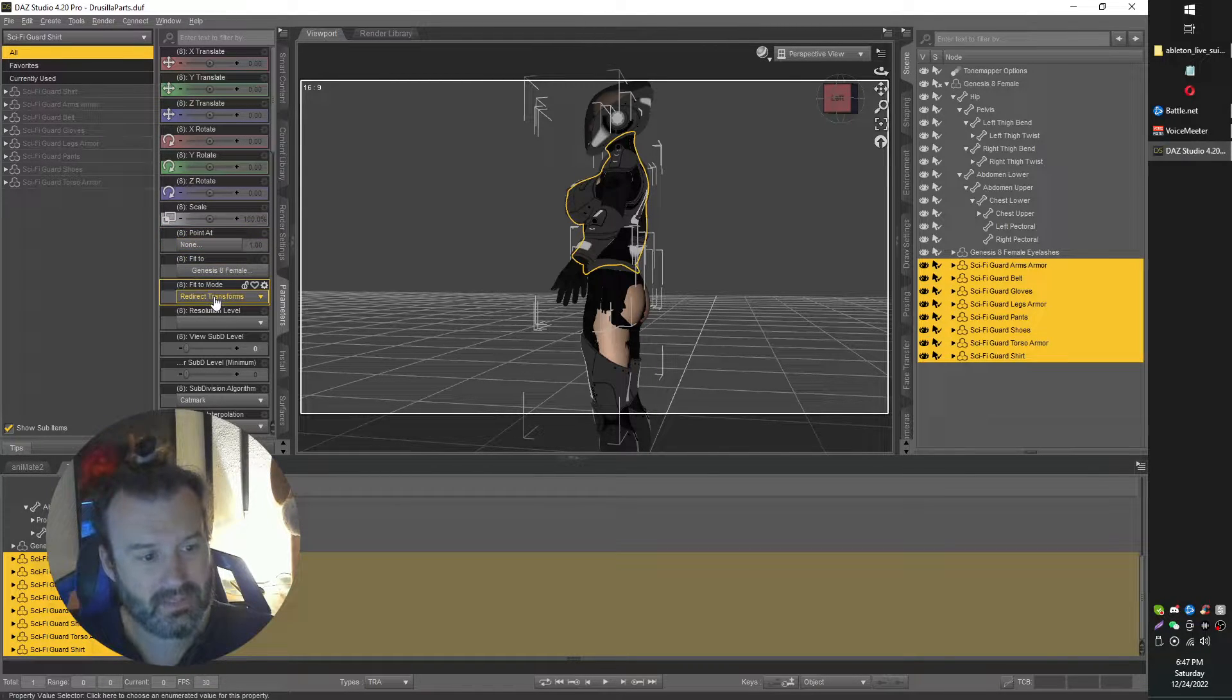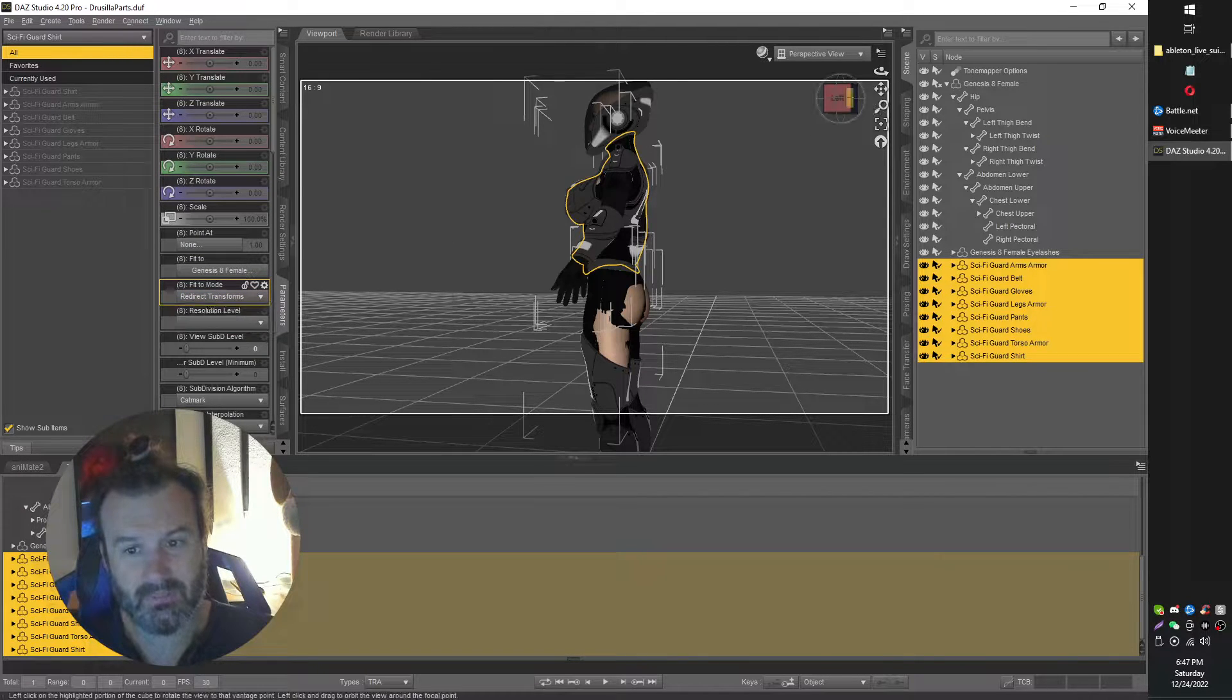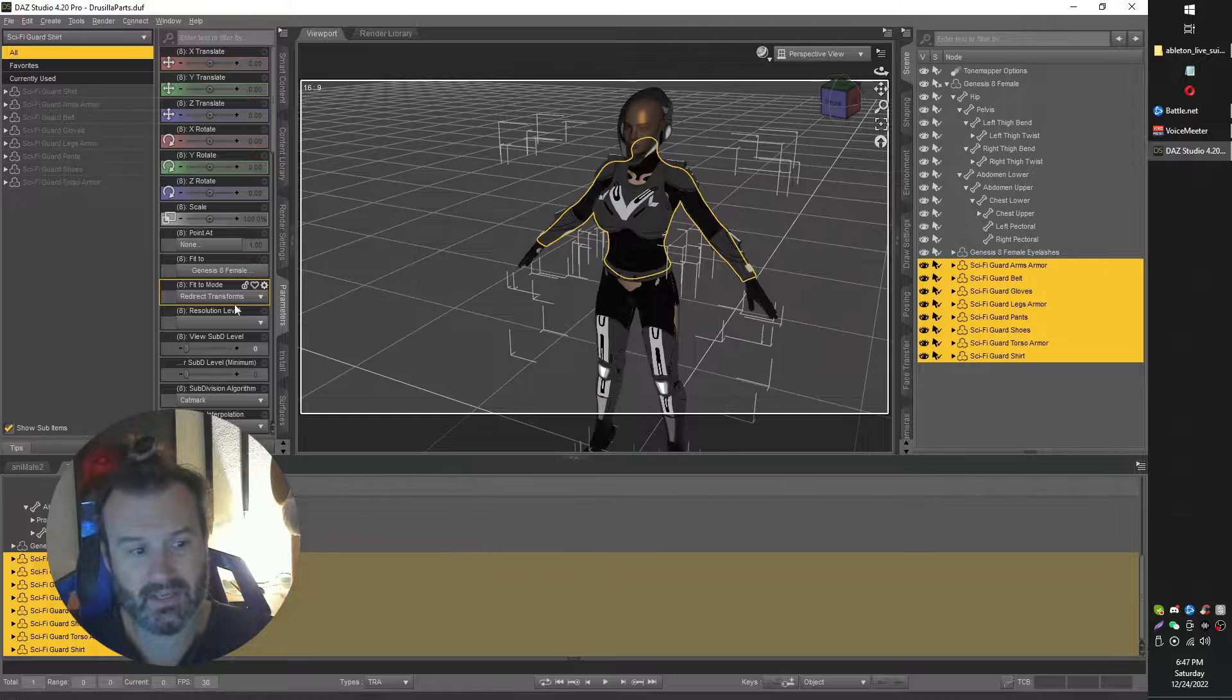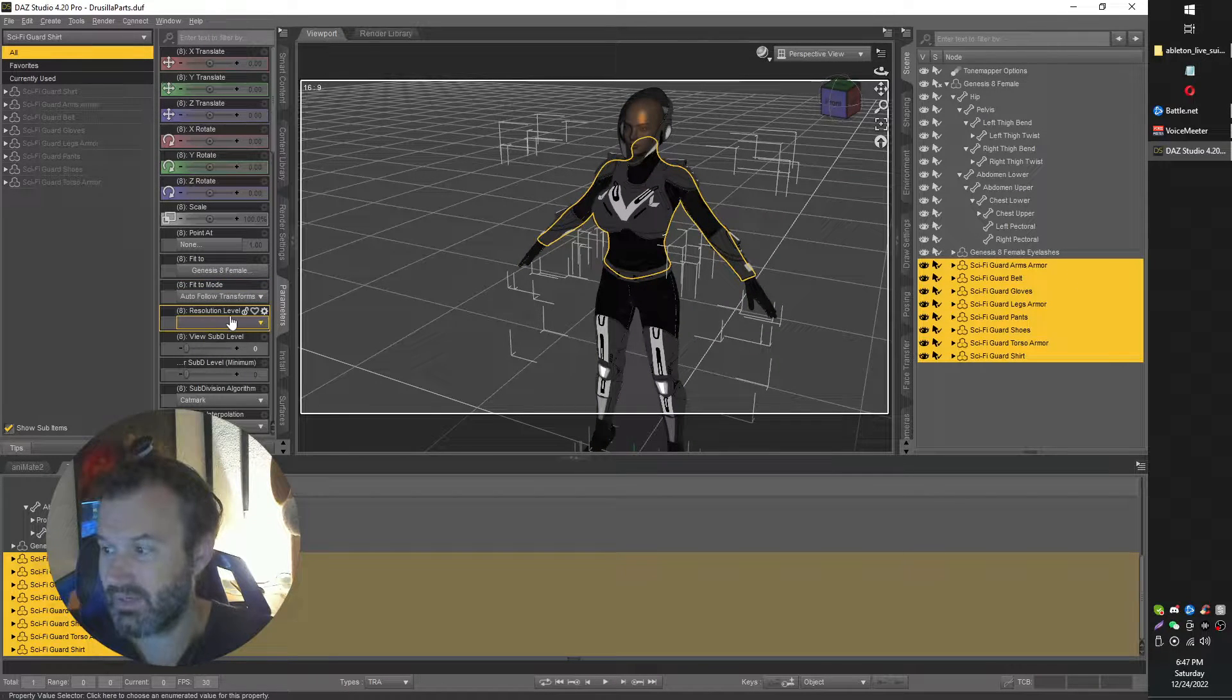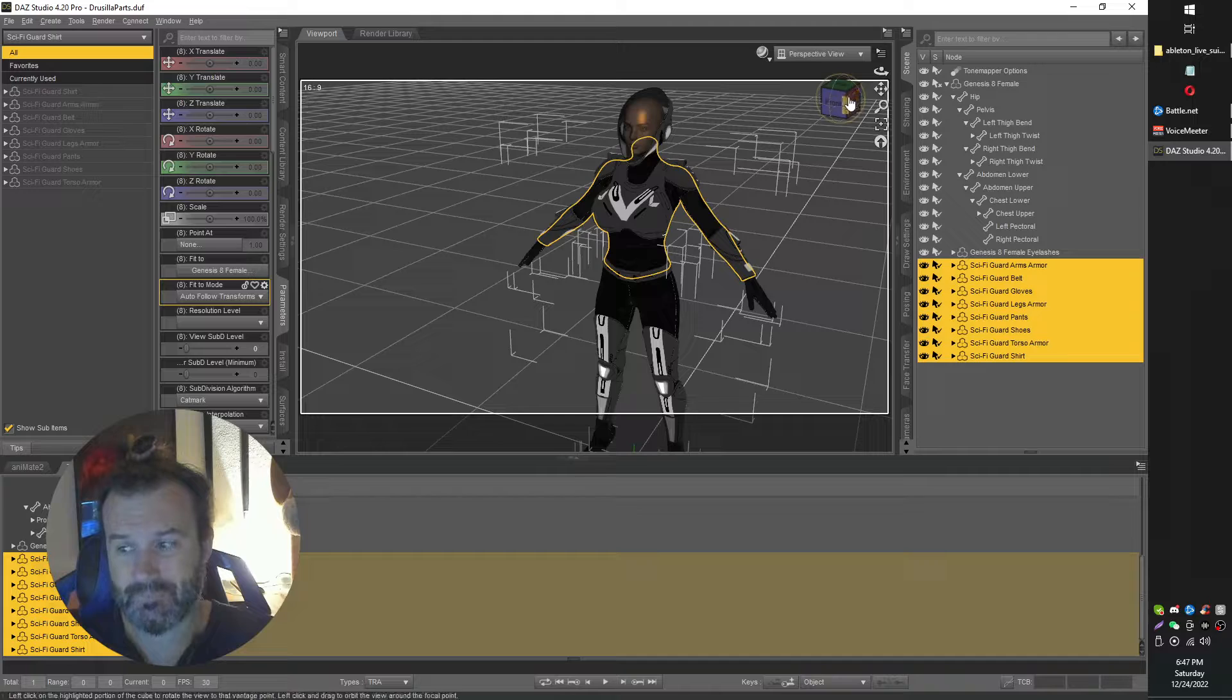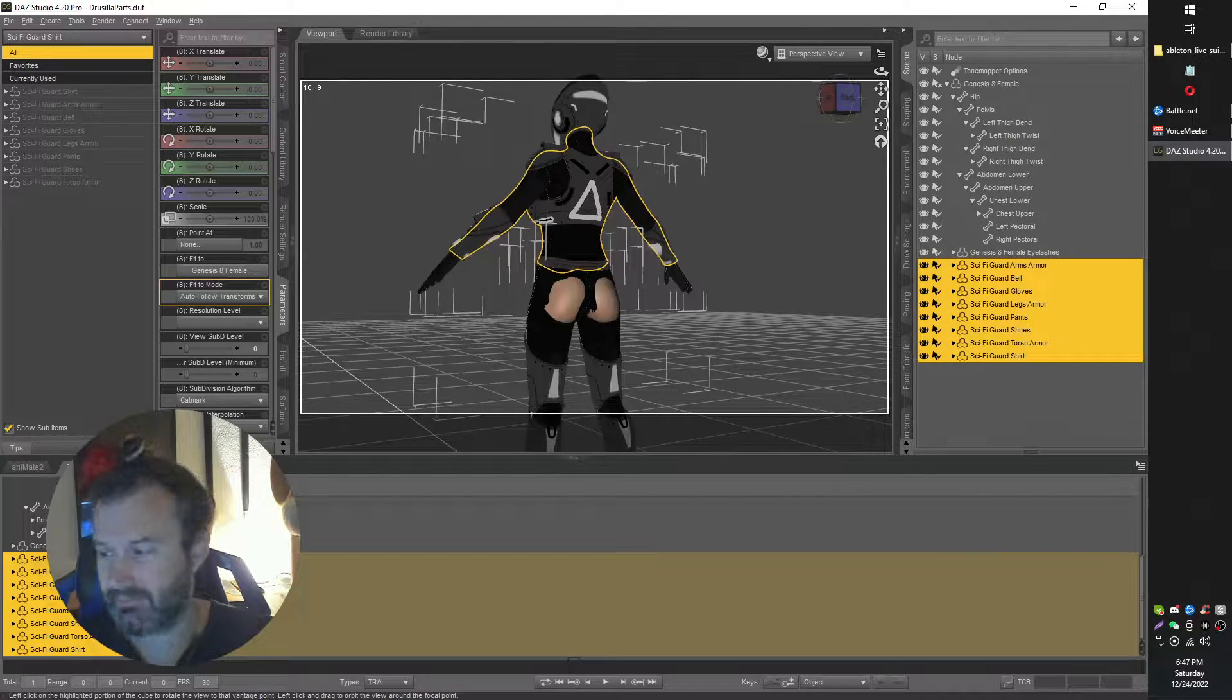Fit mode to autofollow. And let me show you from the front here. You'll see how this kind of works. Autofollow transformation. So that improved things quite a bit, but not entirely.